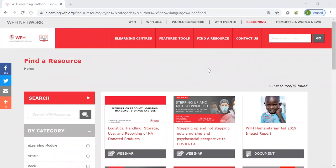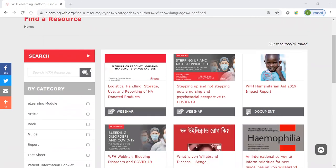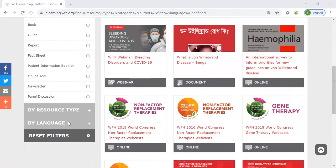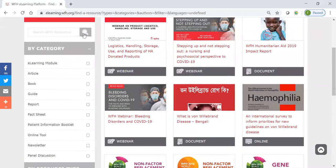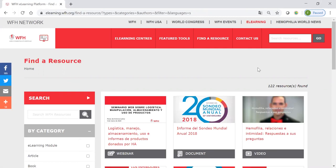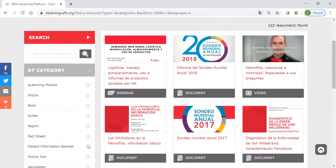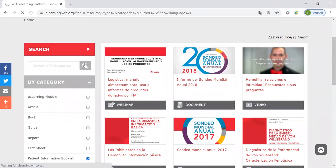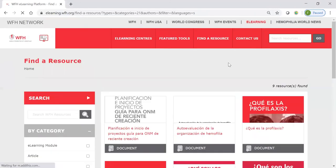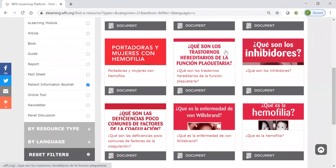Speaking of language preferences, you can also use the filters on the find a resource page to look for resources in a certain language. Just like you can search by category, you can also search by language. So, if we just select Spanish, we can run a search for all of the Spanish resources on the platform. You probably won't be surprised that there are quite a few — there's over 120. You can also narrow down within those 120; let's say you just want to find patient information booklets in Spanish. You can combine those filters — the filter on the category and the filter on the language. If you run that combined search, you'll find a different collection: all of the patient information booklets that are available in Spanish.